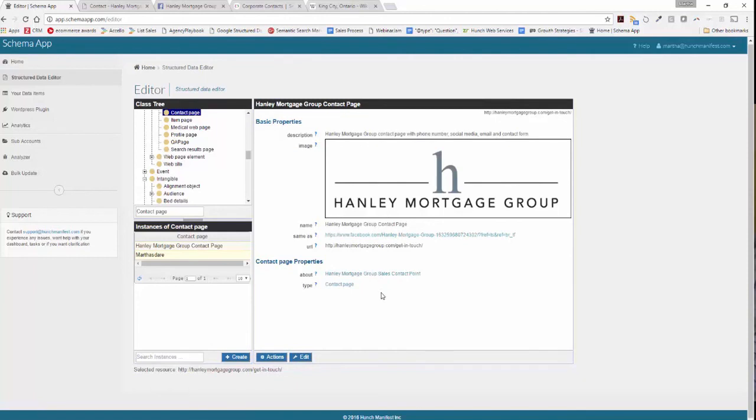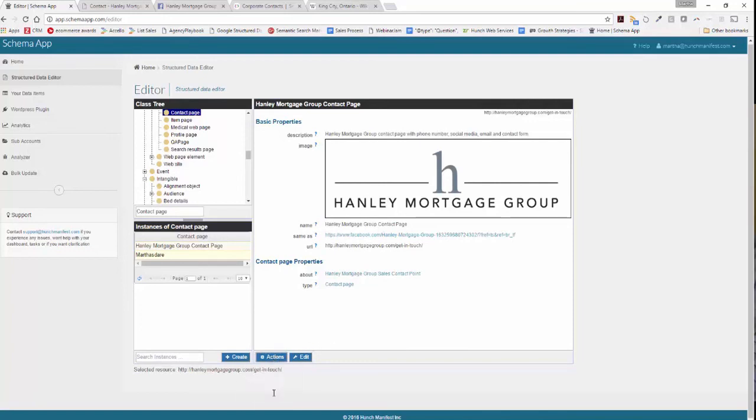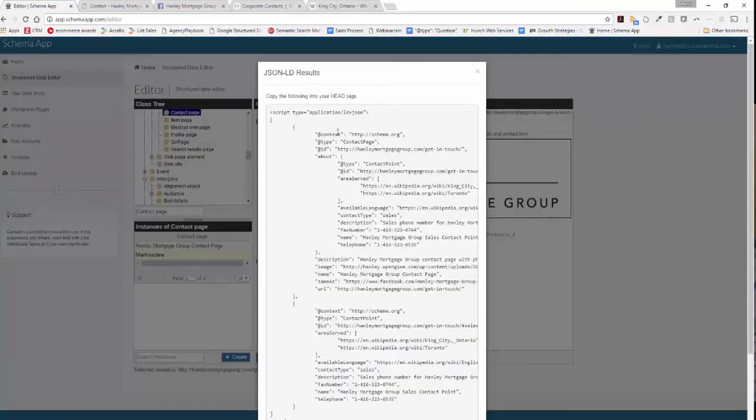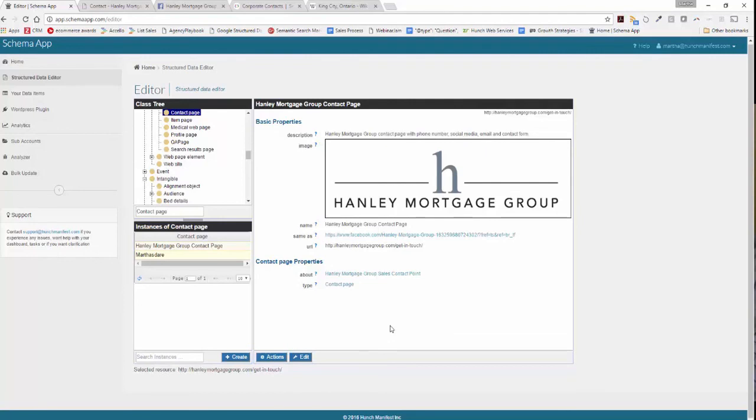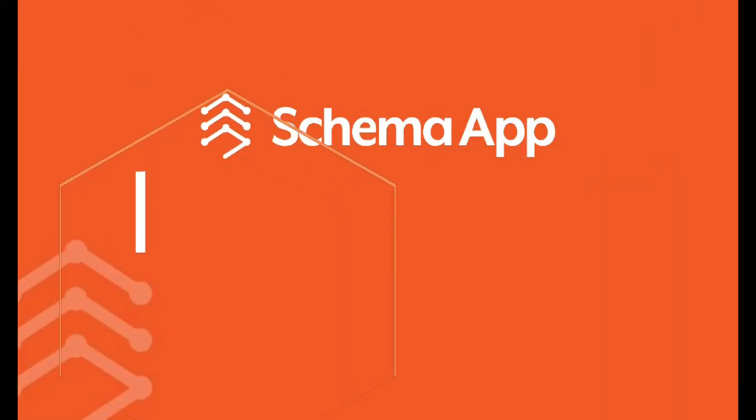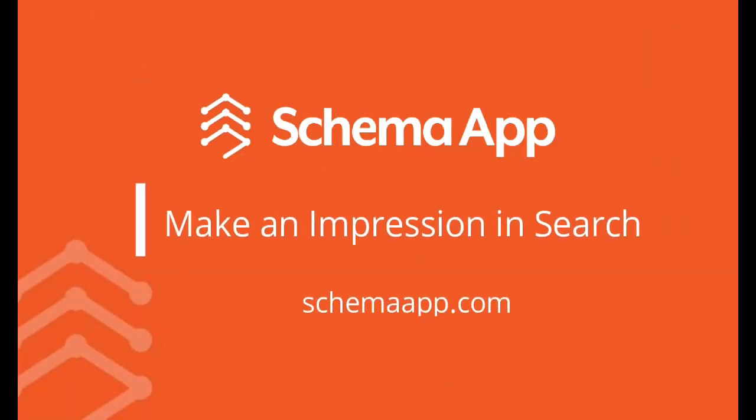So now that I've saved both of those, the markup is generated automatically. That JSON-LD, if you want to take it manually you can click on actions and get the JSON-LD and it will list it there for you. Or if you've gone ahead and set up the WordPress plugin, the Google Tag Manager, or our JavaScript API, that code will now be automatically deployed to that page. So that's how you go ahead and optimize your contact page using Schema App. Thank you.